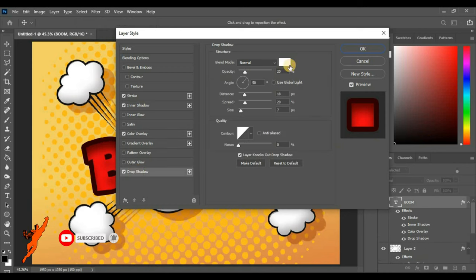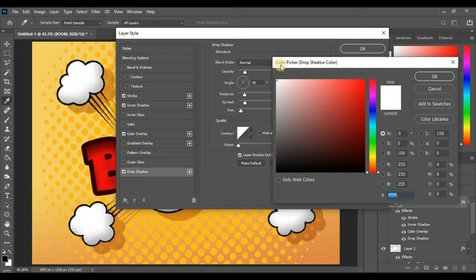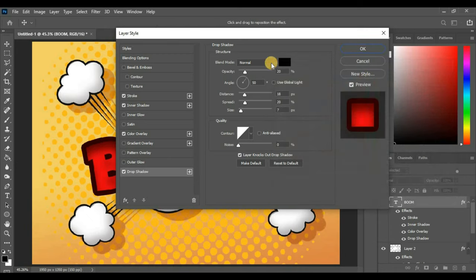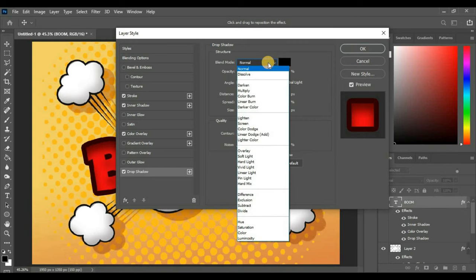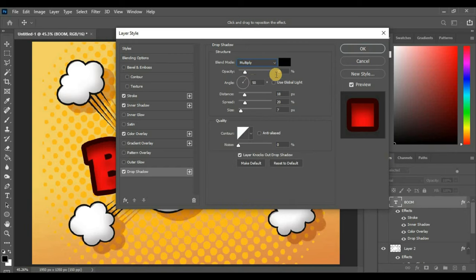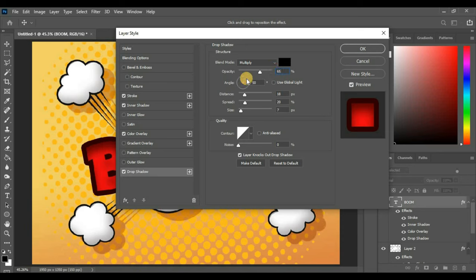Now drop shadow. The color code is 000000. Blend mode Multiply. Reduce opacity to around 65%.